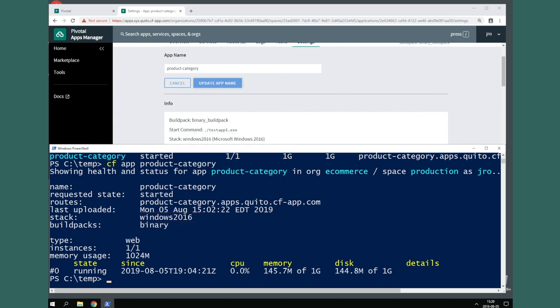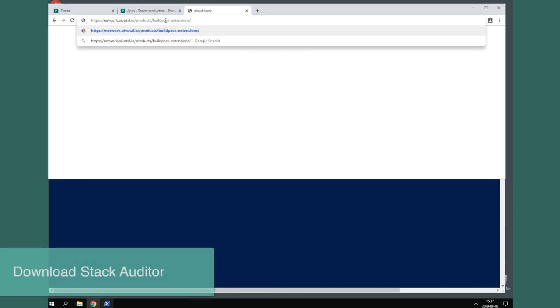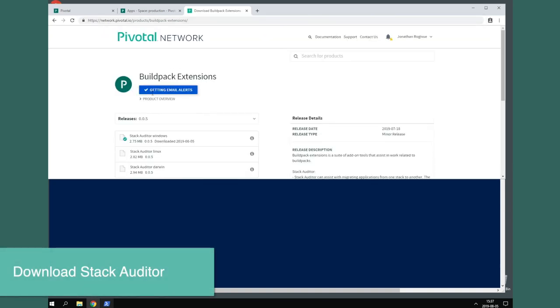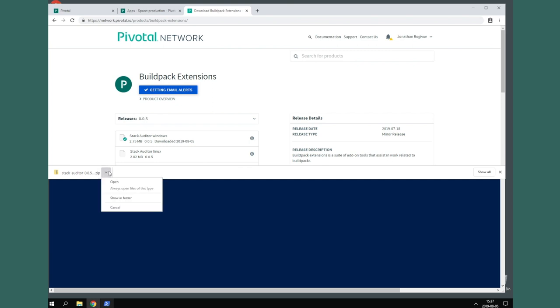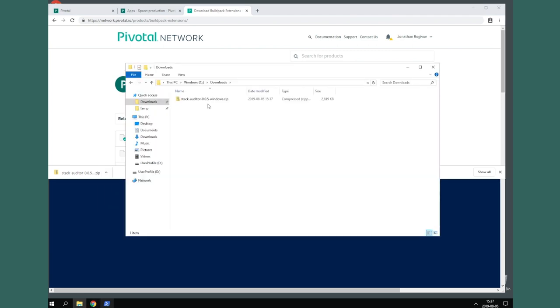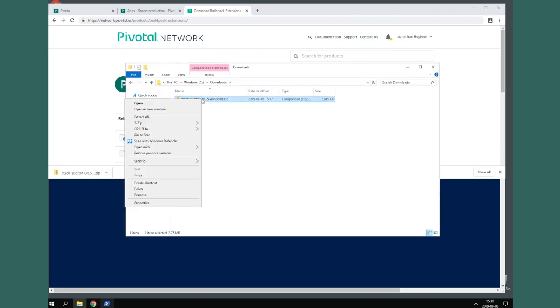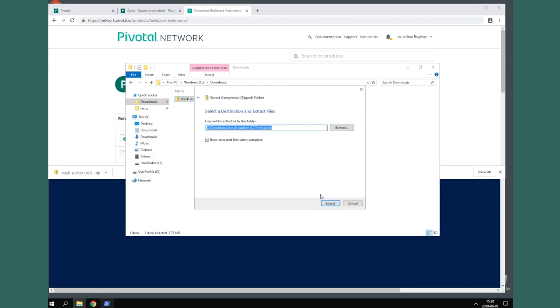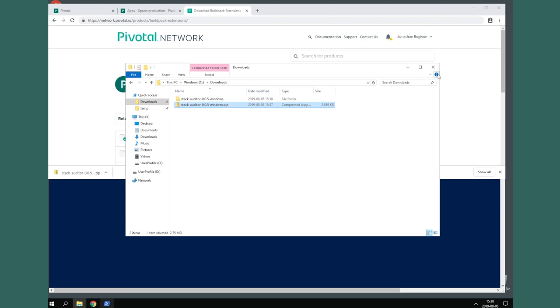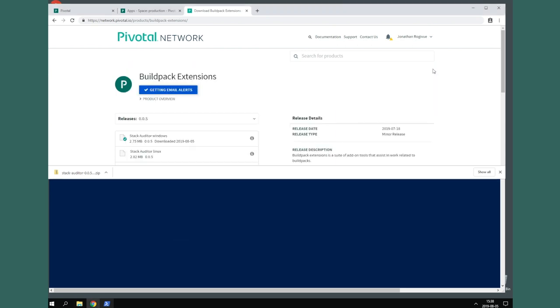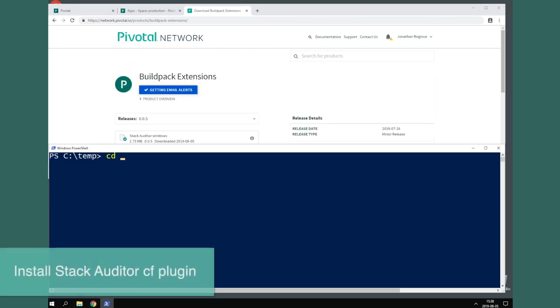Since we have many apps, let's download and install the Stack Auditor tool to get a better look at what stacks are in use for all apps on our foundation. First, let's go to PivNet and download the Buildpack Extensions download, which contains the Stack Auditor plugin. Unzip the downloaded file on your computer. Now, we'll use the CF install plugin command to install Stack Auditor.